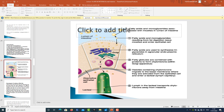Fatty acids are absorbed with micelles in the lumen of the gut. Fatty acids enter the epithelial cells, where triglycerides are synthesized in the granular endoplasmic reticulum. Vesicles enter chylomicrons, which migrate to the basal membrane where they are extruded from the epithelial cell and enter a lacteal in the lymph. The lacteal transports chylomicrons away from the intestine.